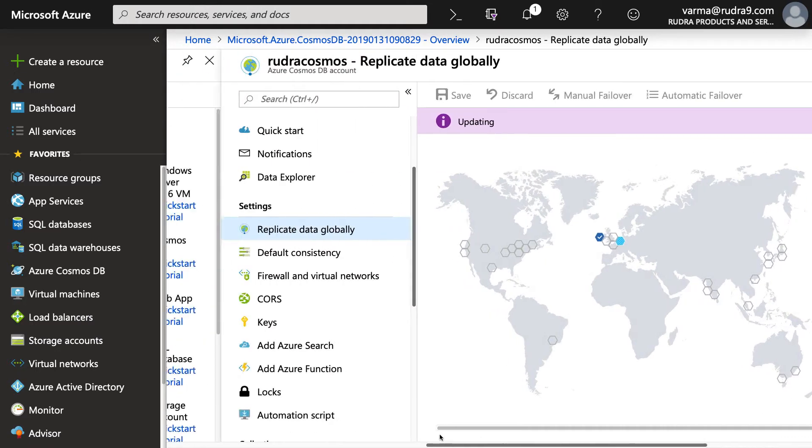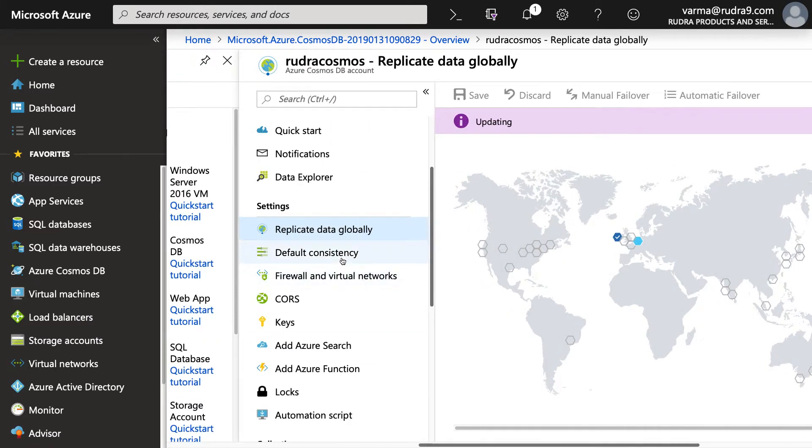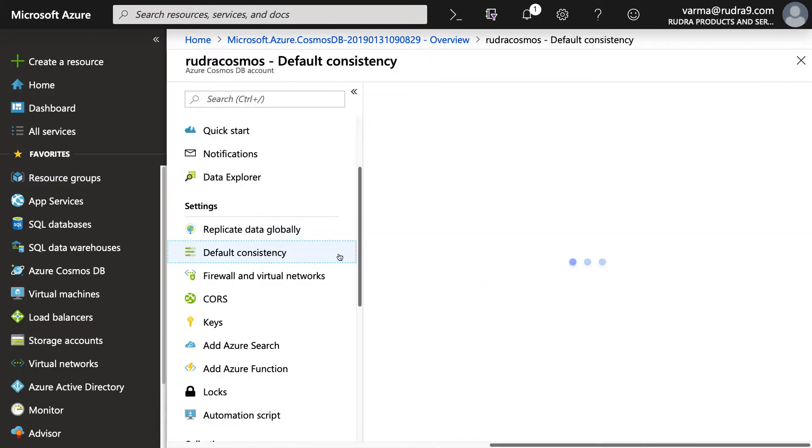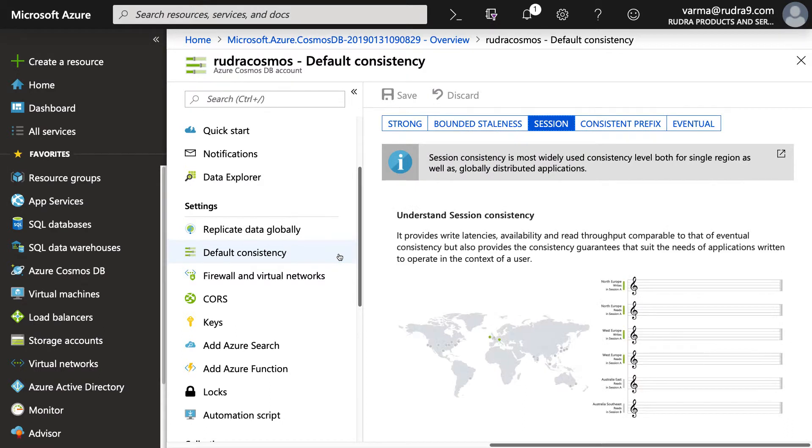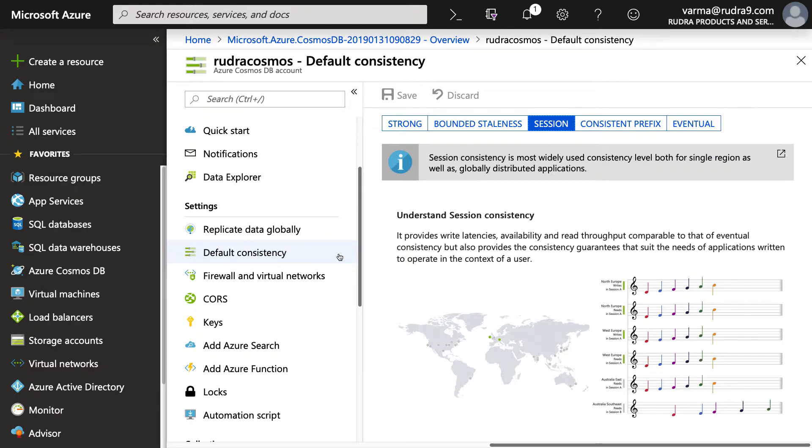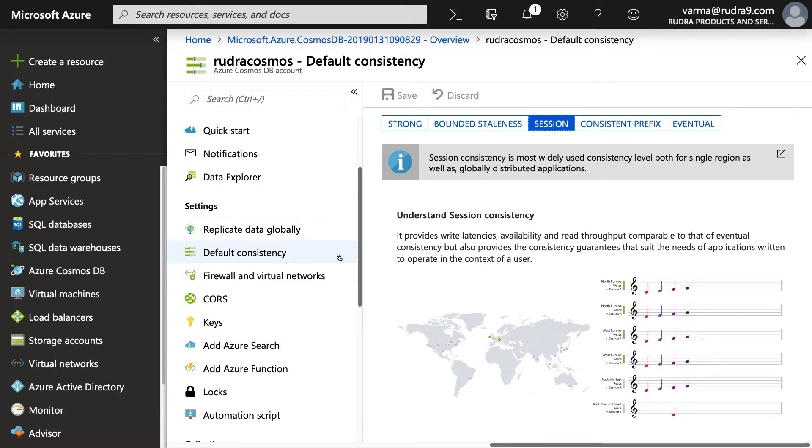And if you come back here, default consistency. There are five consistency levels as explained in the theory lecture. You can select any one of them. Because the data is globally distributed and replicated, it is very important that you identify the right consistency that is suited for your needs.